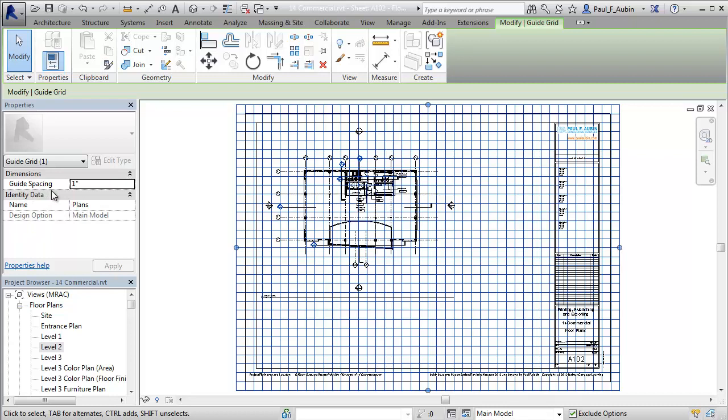So here's the grid spacing right here, and I'm in an imperial file, and it's currently set to one inch, which is why those lines are so close together.